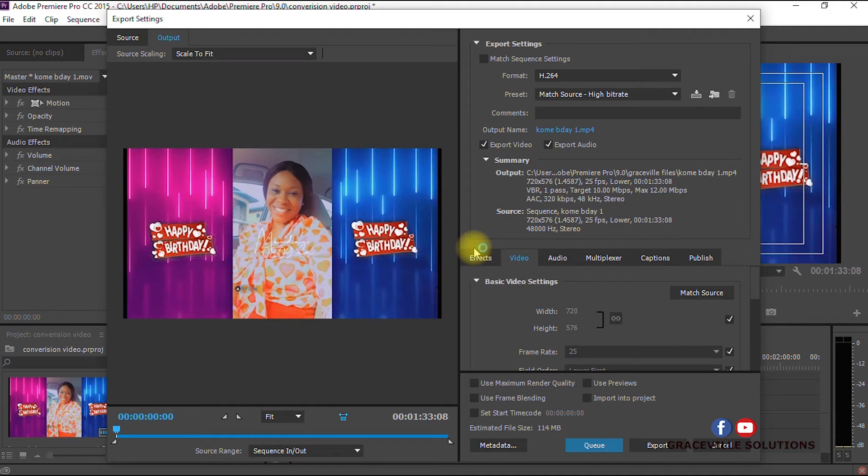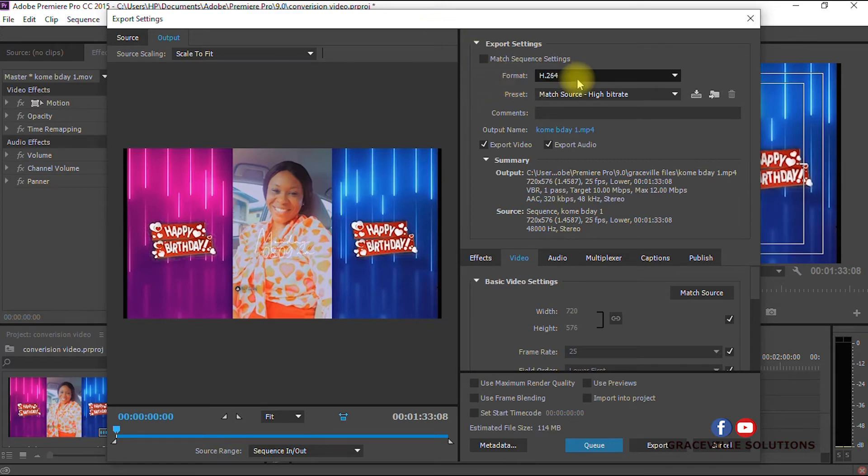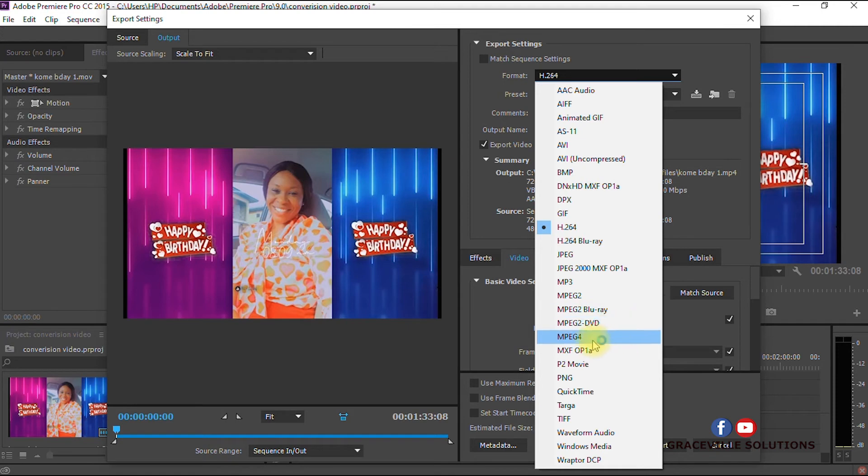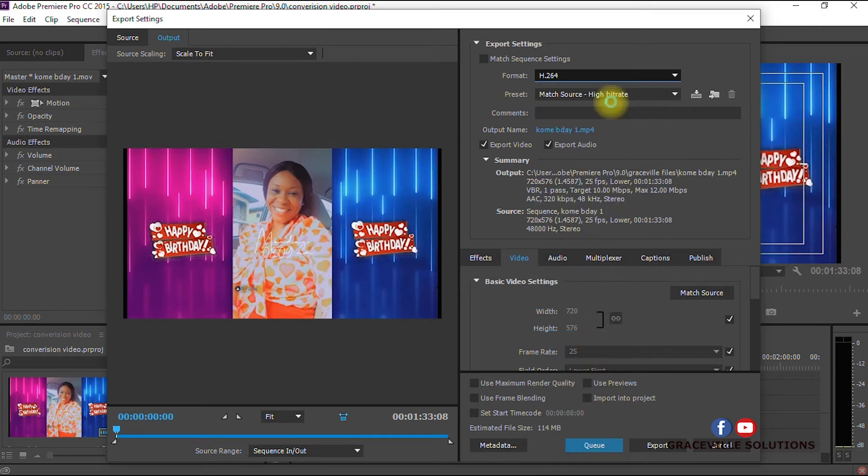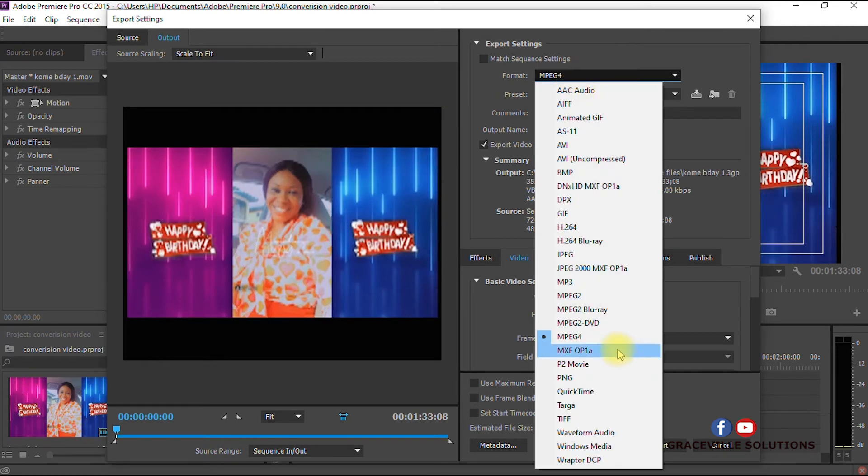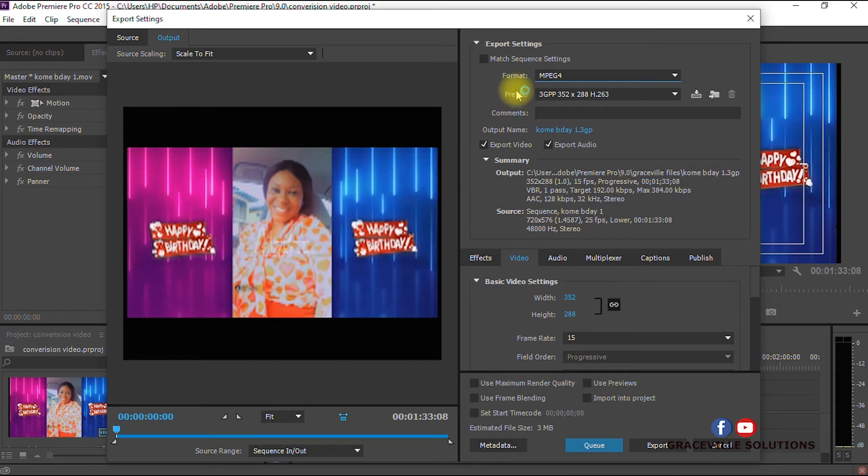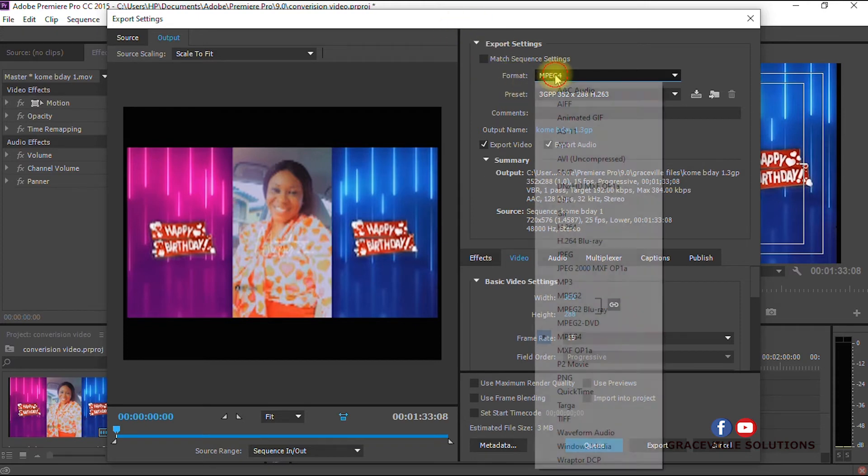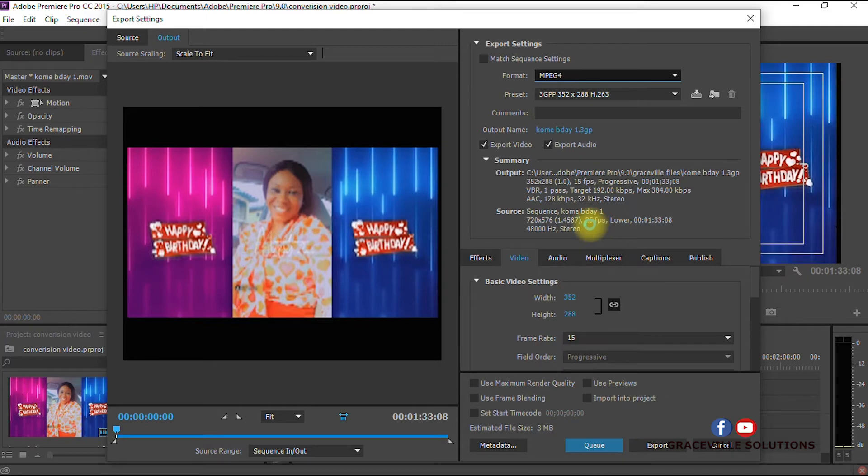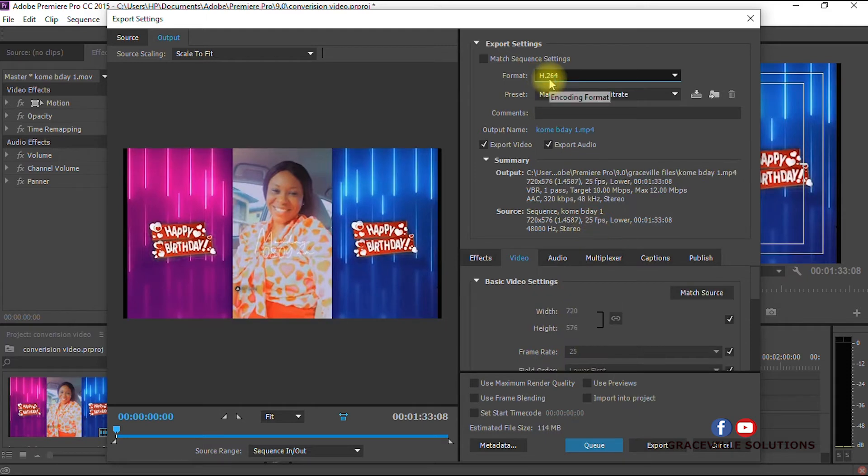This is where the actual conversion takes place. Under Format, by default or for a first-time user, your format could be MPEG-4 or any other extension. What you do is under Format, select H.264.